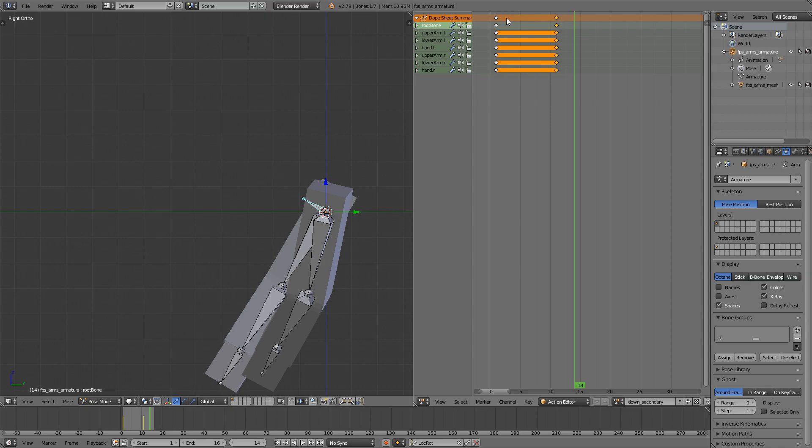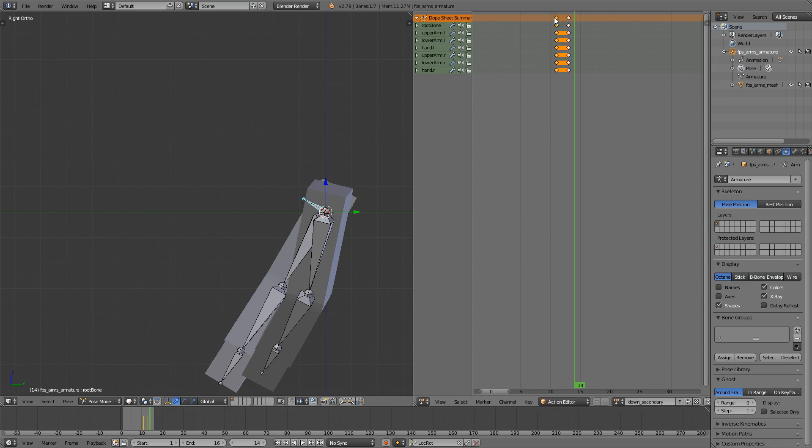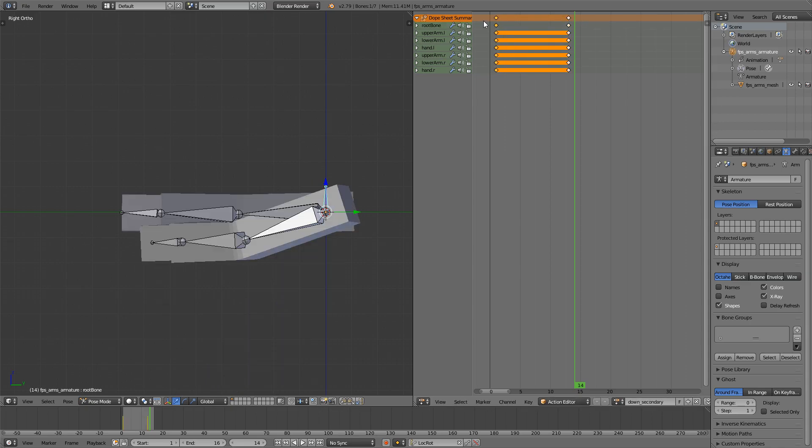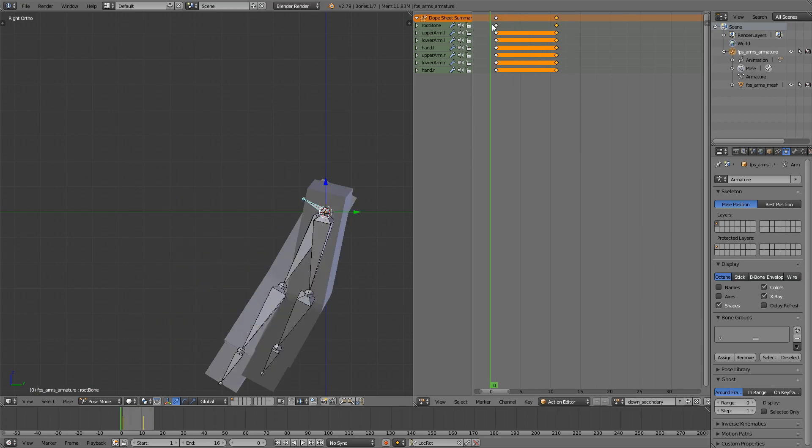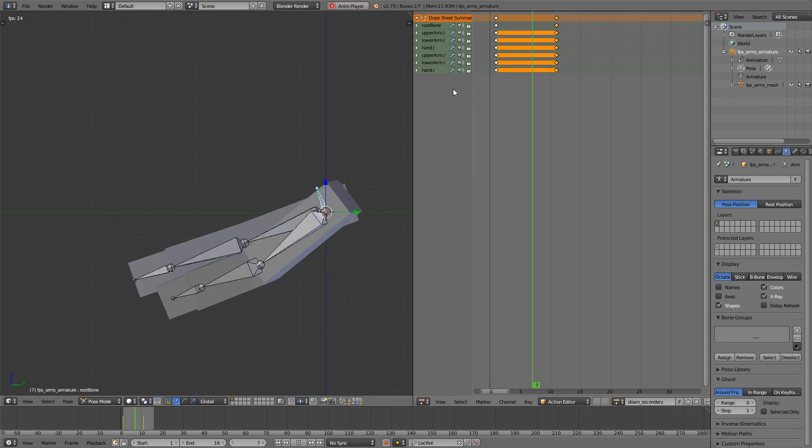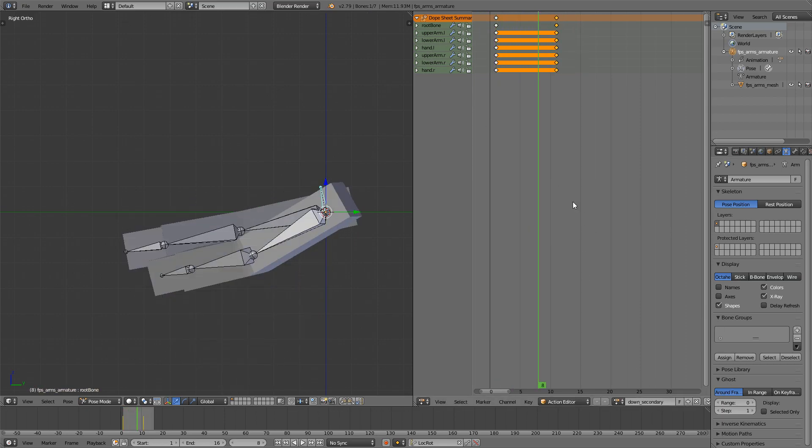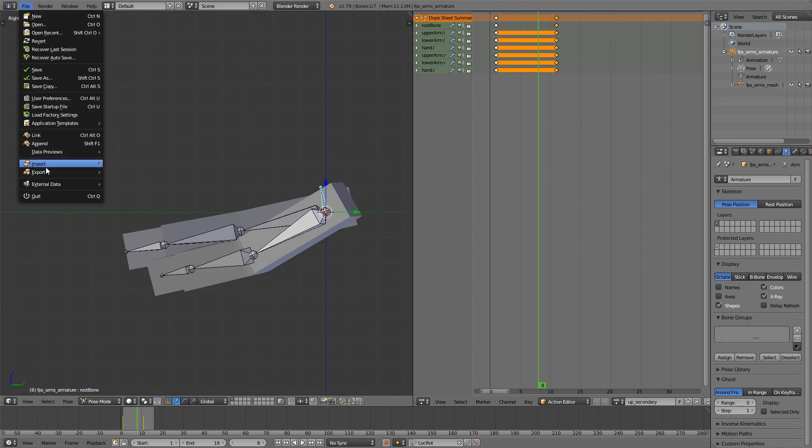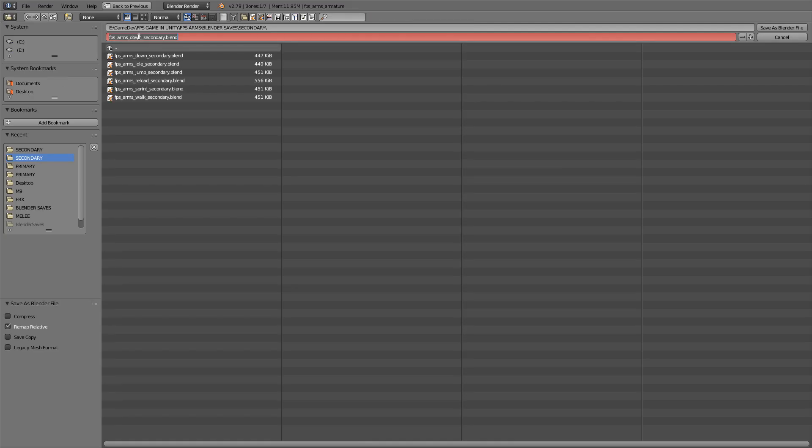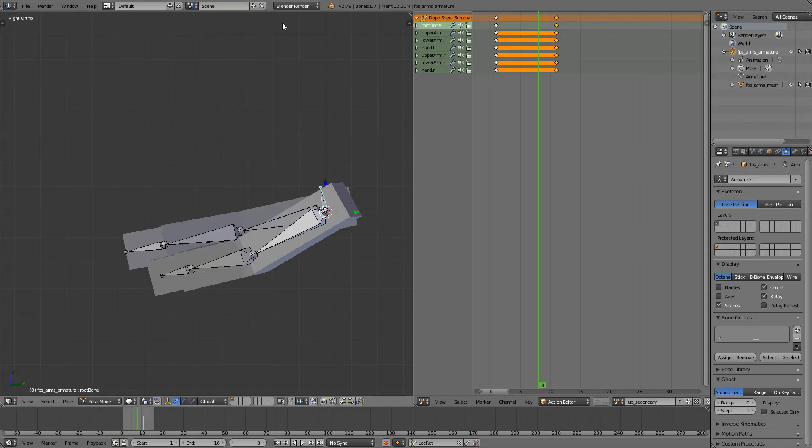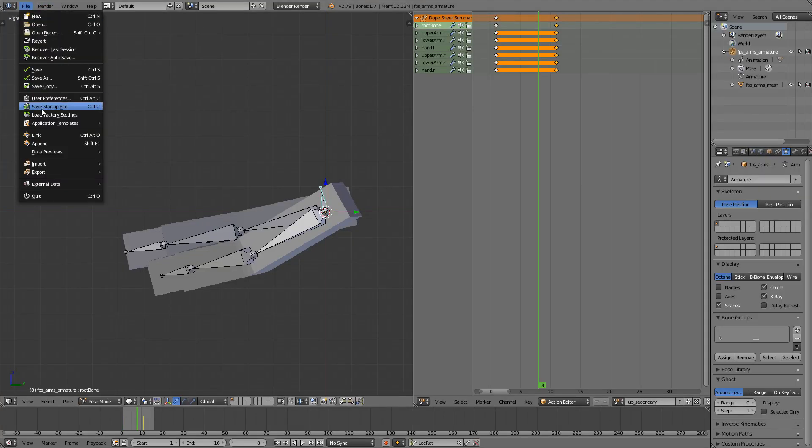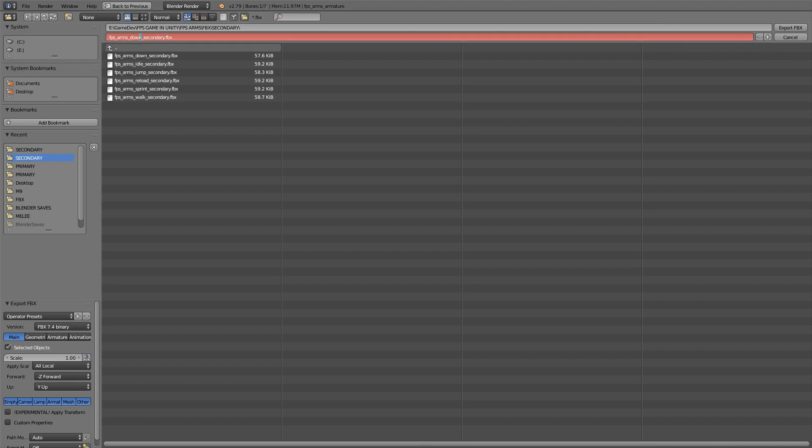And same as before, take this frame, move it, take this frame so the animation is reversed like that and rename up secondary, file save as and export.